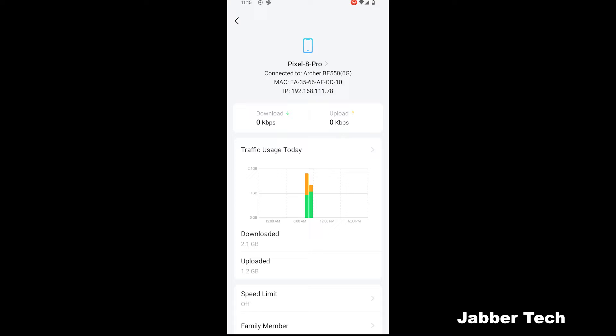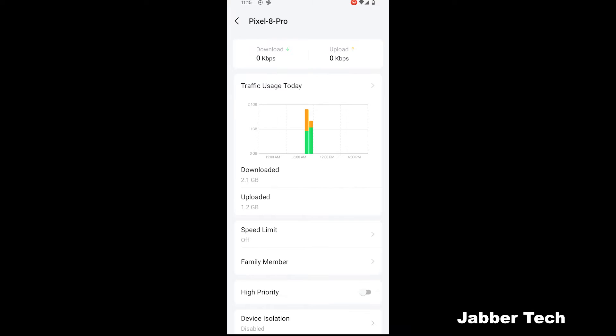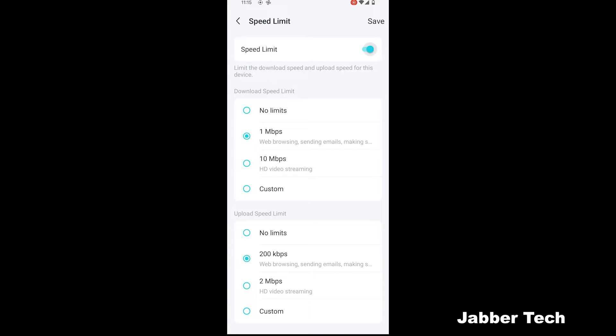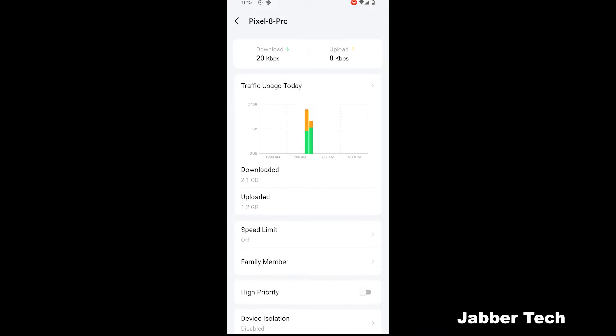Right now, my Pixel device has downloaded 2.1 gigs, uploaded 1.2 for today. You can also set a speed limit if you wanted to limit the speeds of a particular device. This comes in handy if you have some devices that you don't want to really take up all that much of your bandwidth. Perfect for those of you on a lower connection, on a slower connection. And I like the fact that just by clicking on your connected device, you can quickly go in and set a speed limit.